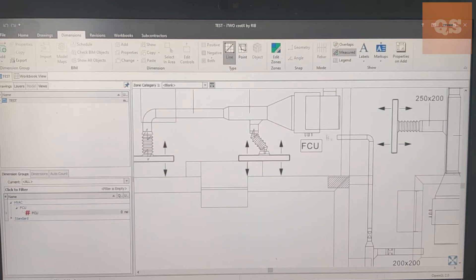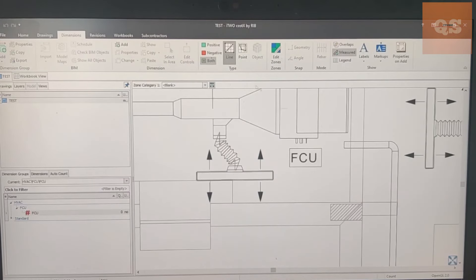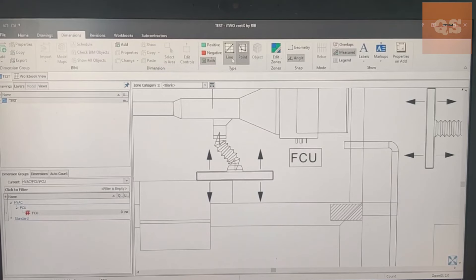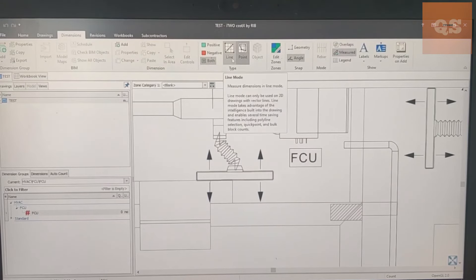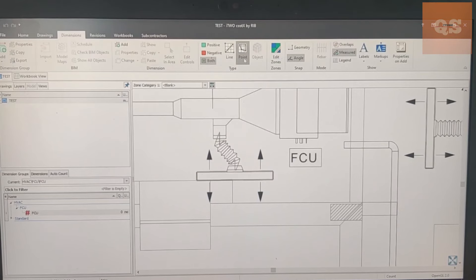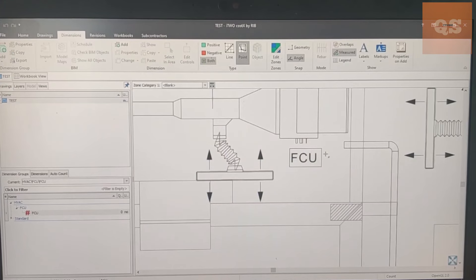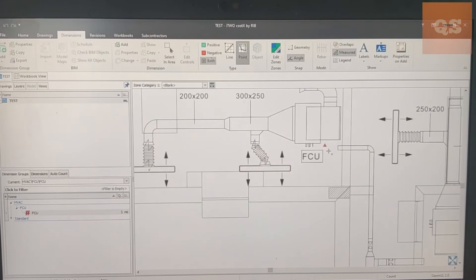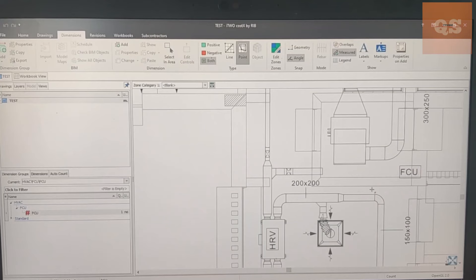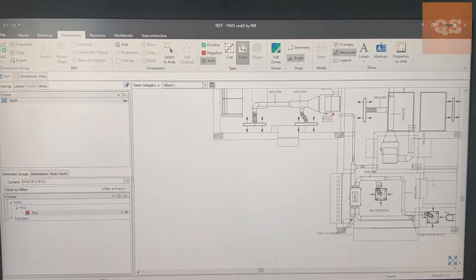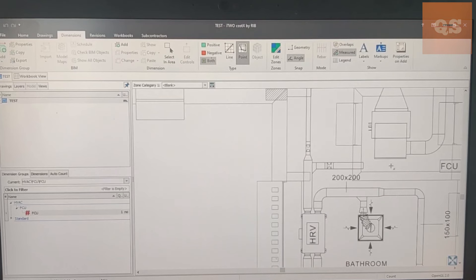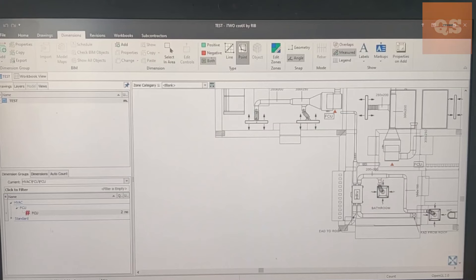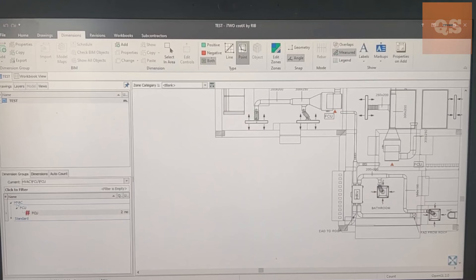Here you have two types - Line and Point. Under dimensions it's always better to use Point because Line will get you confused, it's mainly used for length measurements. So once clicking, after you click the Point mode, you can just click wherever the FCUs are. You got one there, you got one more here. So there are two FCUs. Automatically if you see here, all your dimension groups get uploaded here - FCU two numbers has been uploaded under HVAC folder. We made another sub folder FCU, then the counting begins.